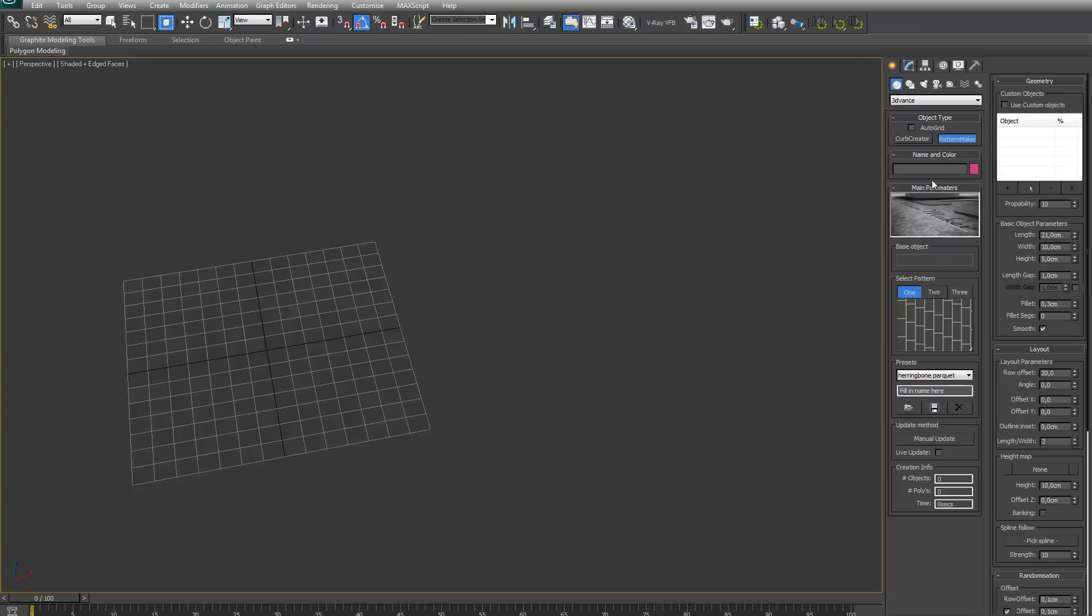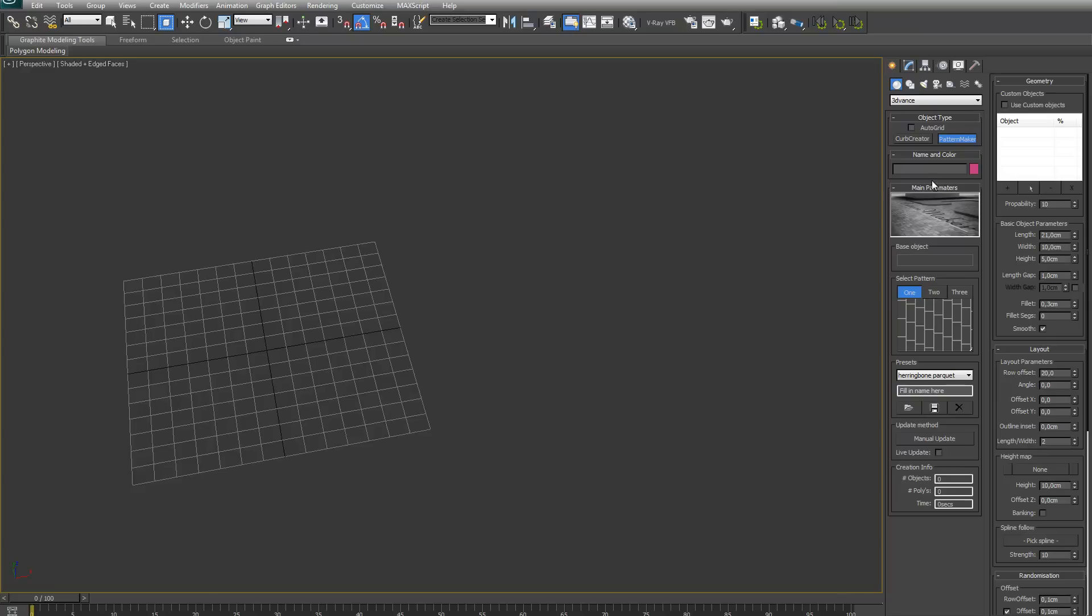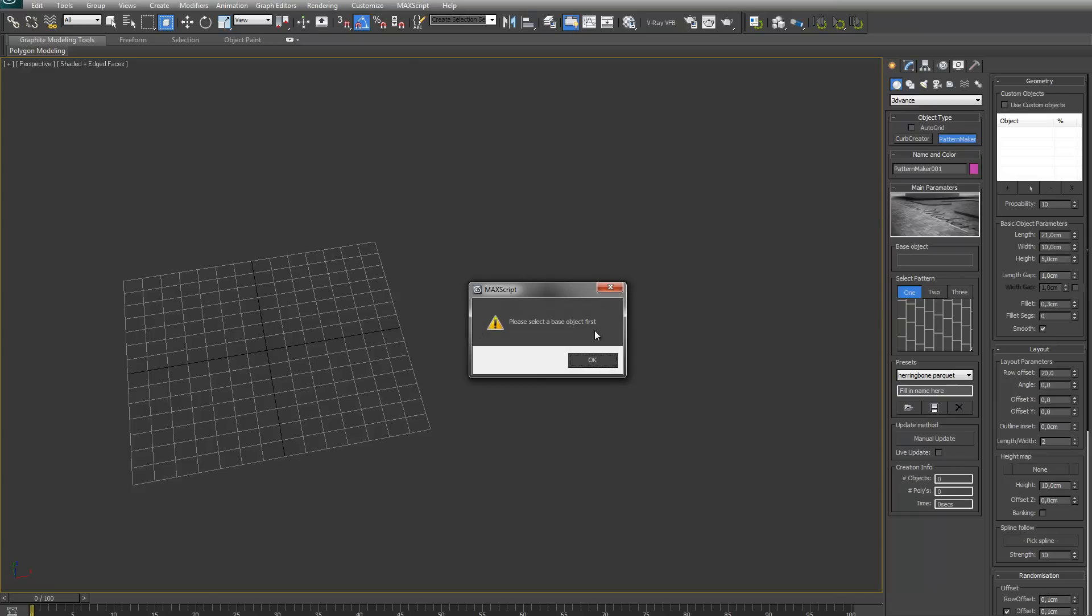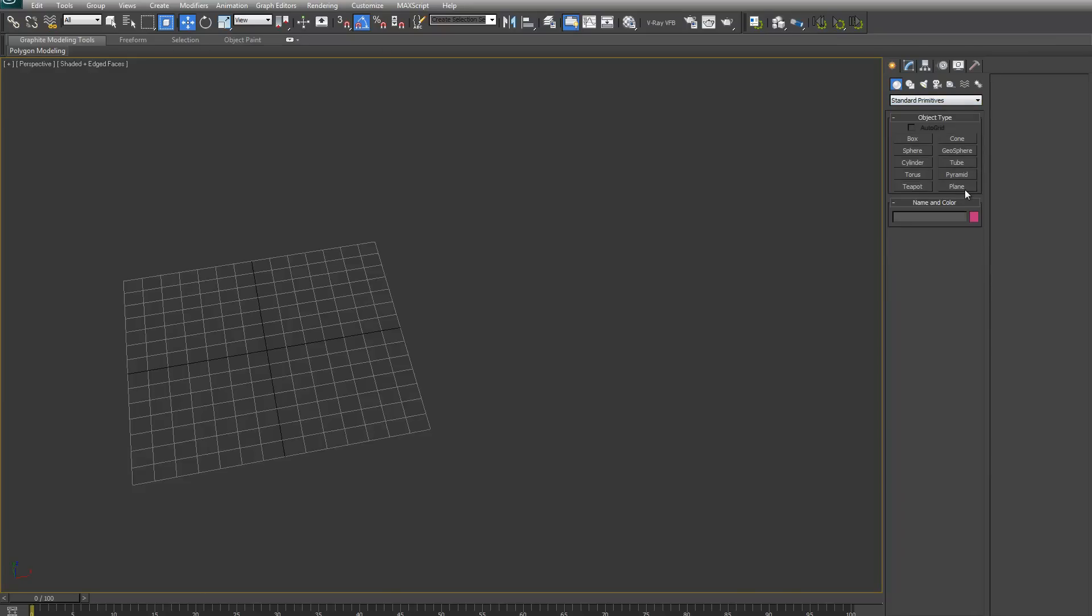Once you install the plugin, you can find it in the advanced category PatternMaker. If you want to create a new PatternMaker, you first have to have a base object selected. If I wanted to create one right now, it will tell me to please select the base objects first. So you have to have a spline shape or a plane-like object selected first.